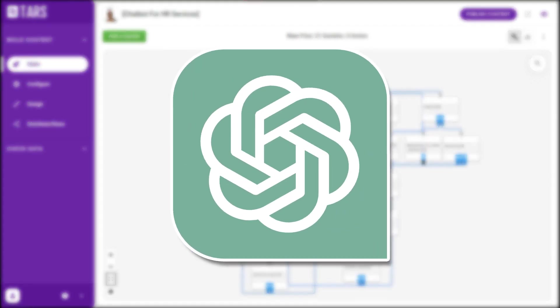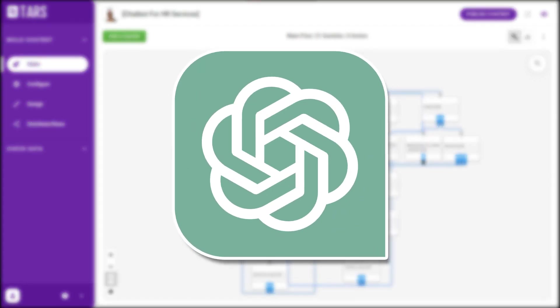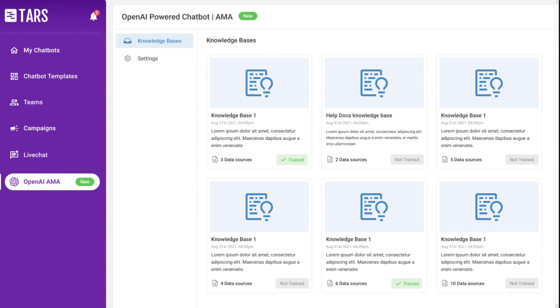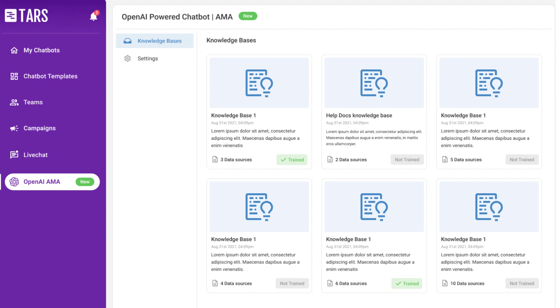With the integration of OpenAI ChatGPT on our platform, you can now use our knowledge base creation dashboard to store all the data in different sections.